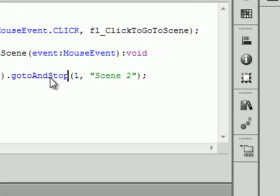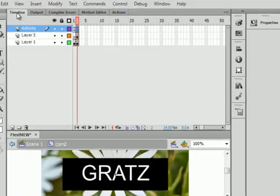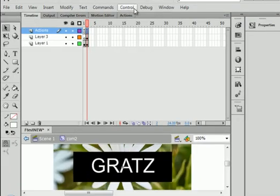And while we're at it, frame scene 3. Let's test this.